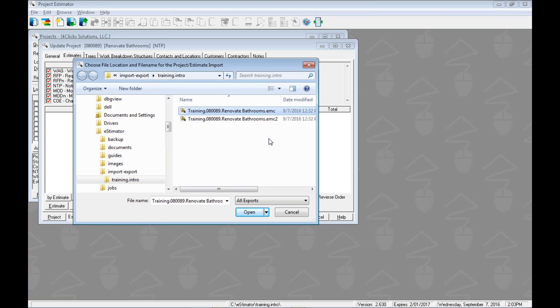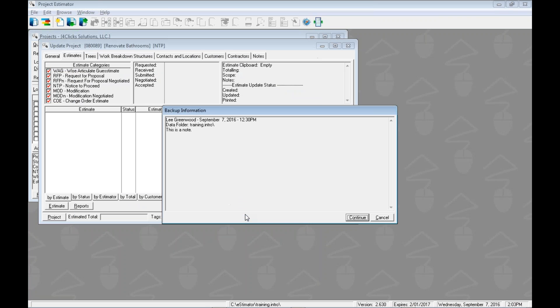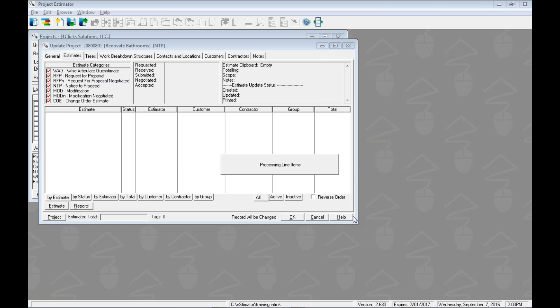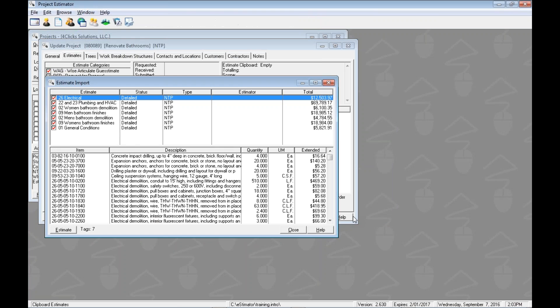We could choose either one of these and maybe only one was sent to us in the first case. So we'll choose this one. We could double click or we can hit open. This will open up the backup information window where we can see the information of when this backup was done and from where. We could also see this is a note which we had typed during our last video. You can click continue and this will open up the estimate import window.